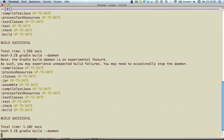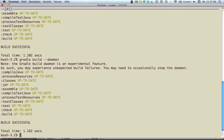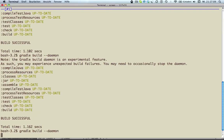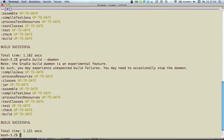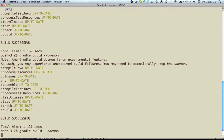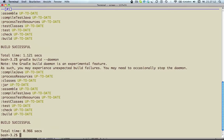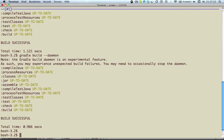So let's try if my machine can achieve the promised build in less than a second. And here we are. To stop the daemon we just have to run Gradle --stop.